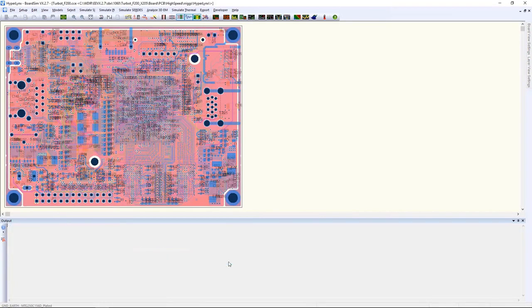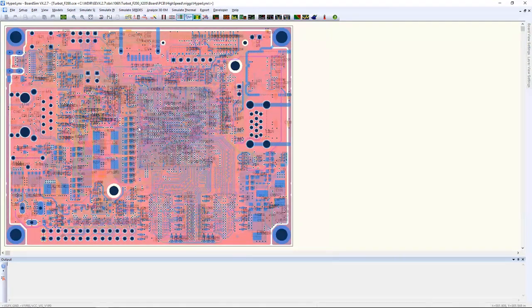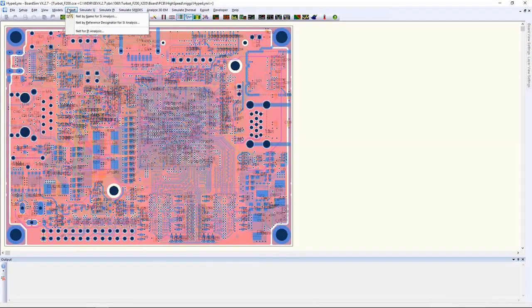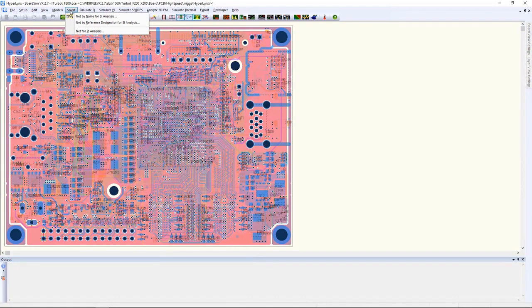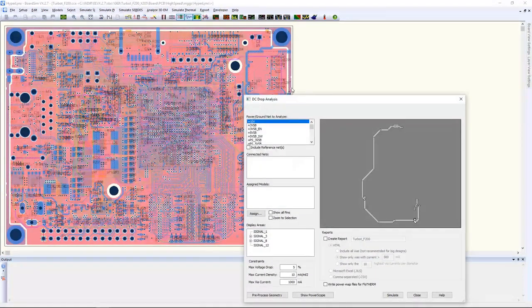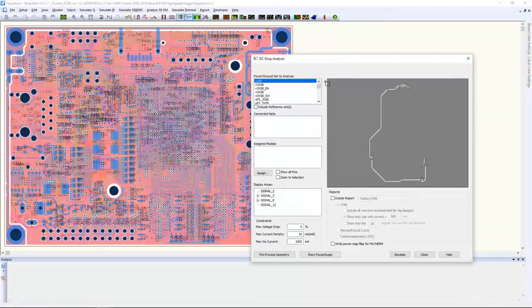And once I'm done with that, I'll close HyperLynx and check the design back into EDM cockpit so that my teammates can see the simulations that I've ran with HyperLynx and any layout changes that I made in Expedition, and then they can work off of those new revisions.